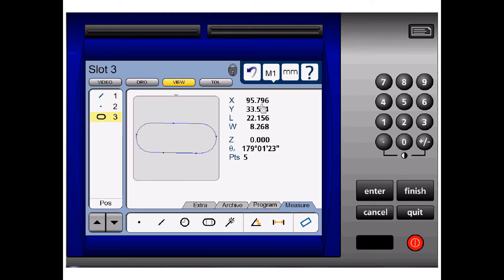Here, we have the X and Y measurements, which is the centre location of the slot from the part coordinate system.